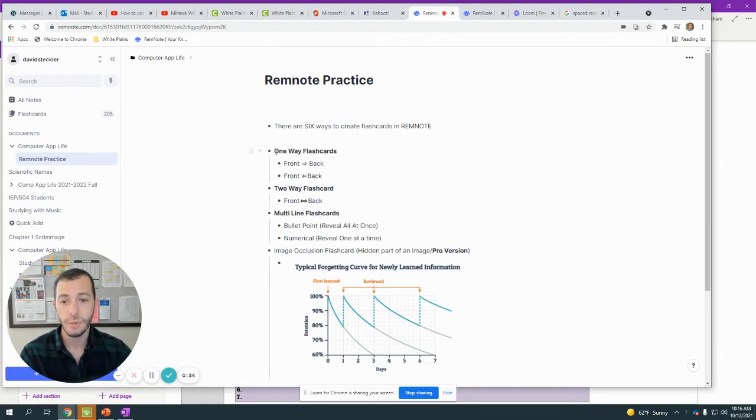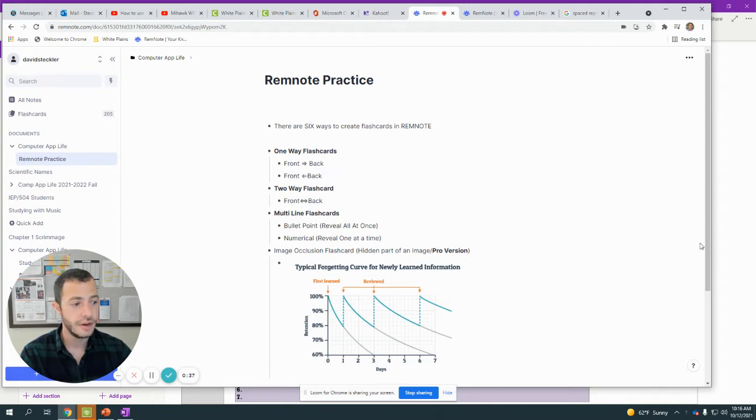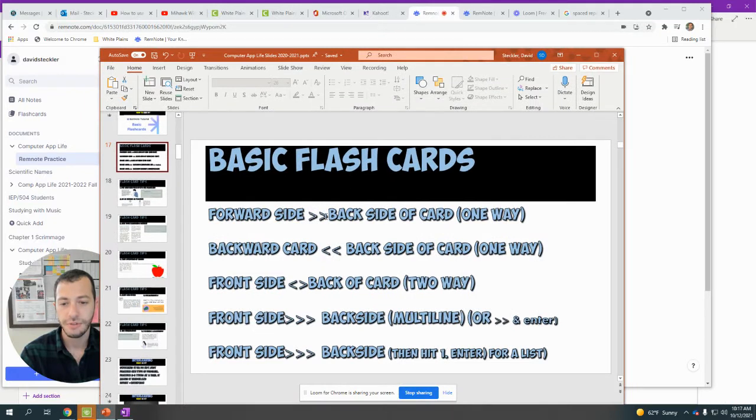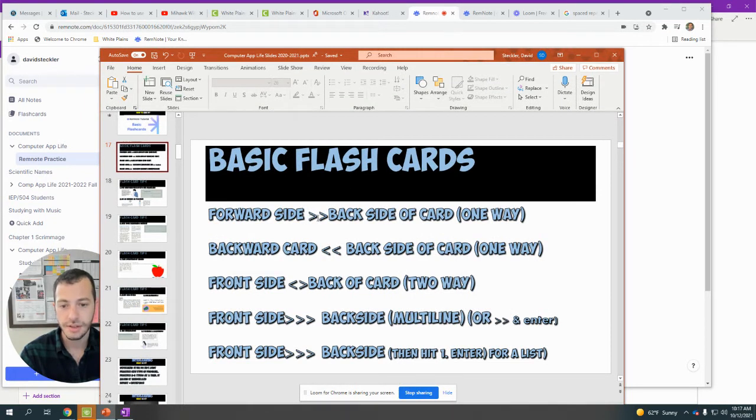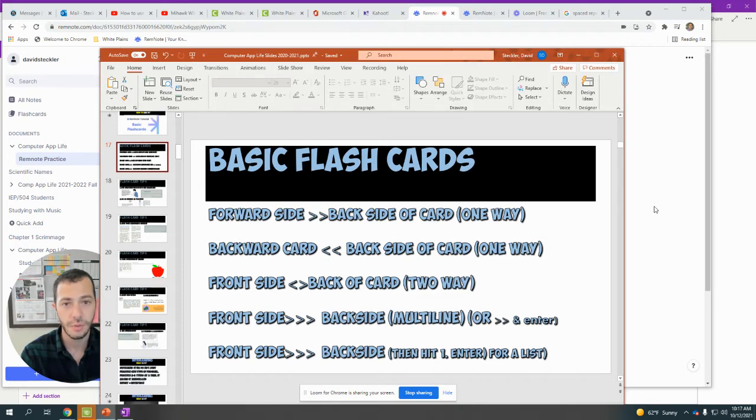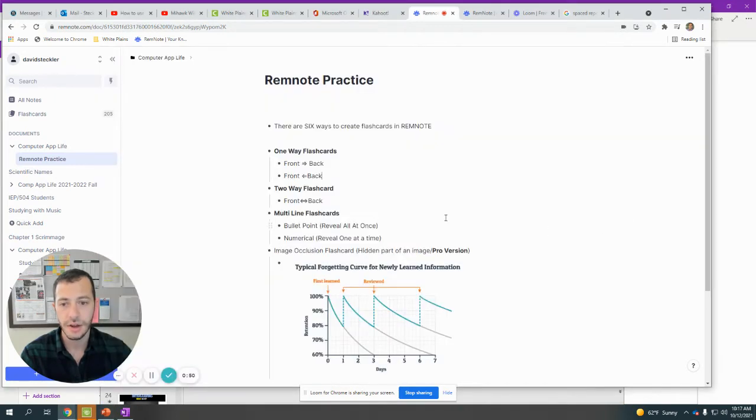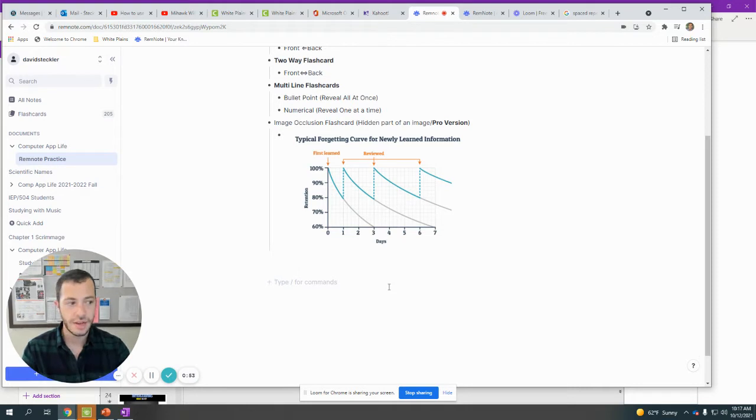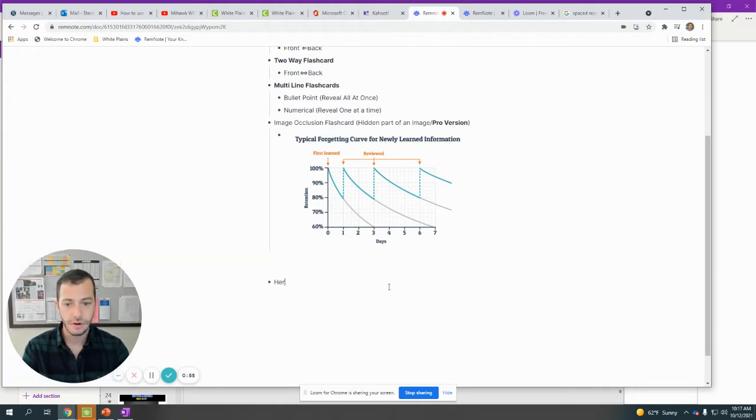First, a one-way flashcard. The way that you create a one-way flashcard is you type the front side of the card, and you type in the greater than sign two times, and then you'll get the back side of the card. This will be a one-way flashcard. So what that looks like is if I were to type in a question such as Herman Ebbinghaus.